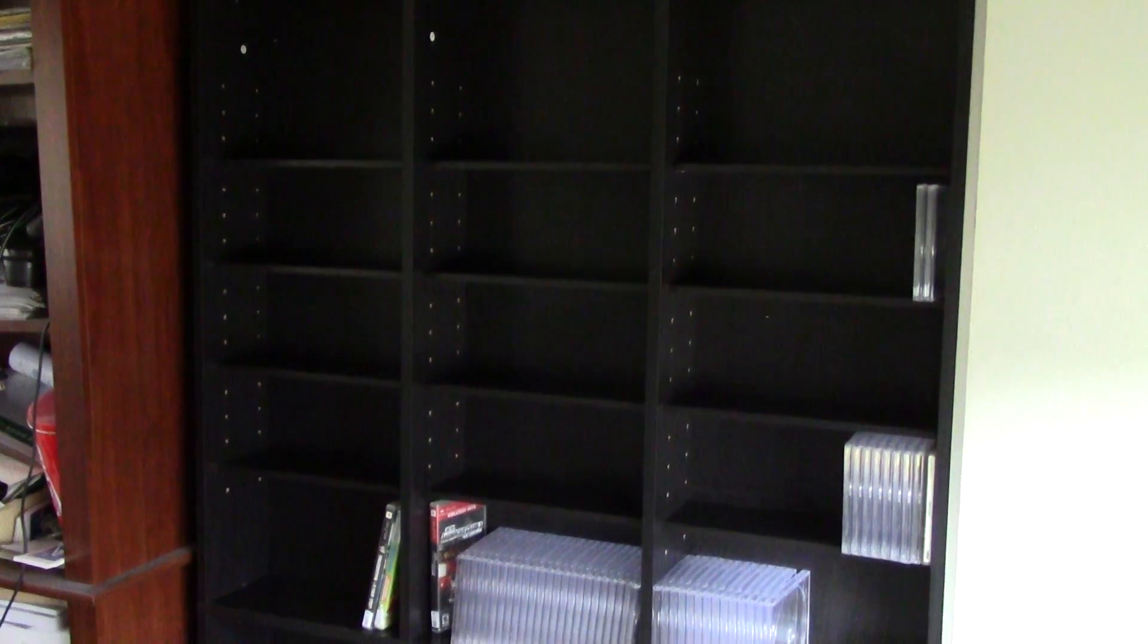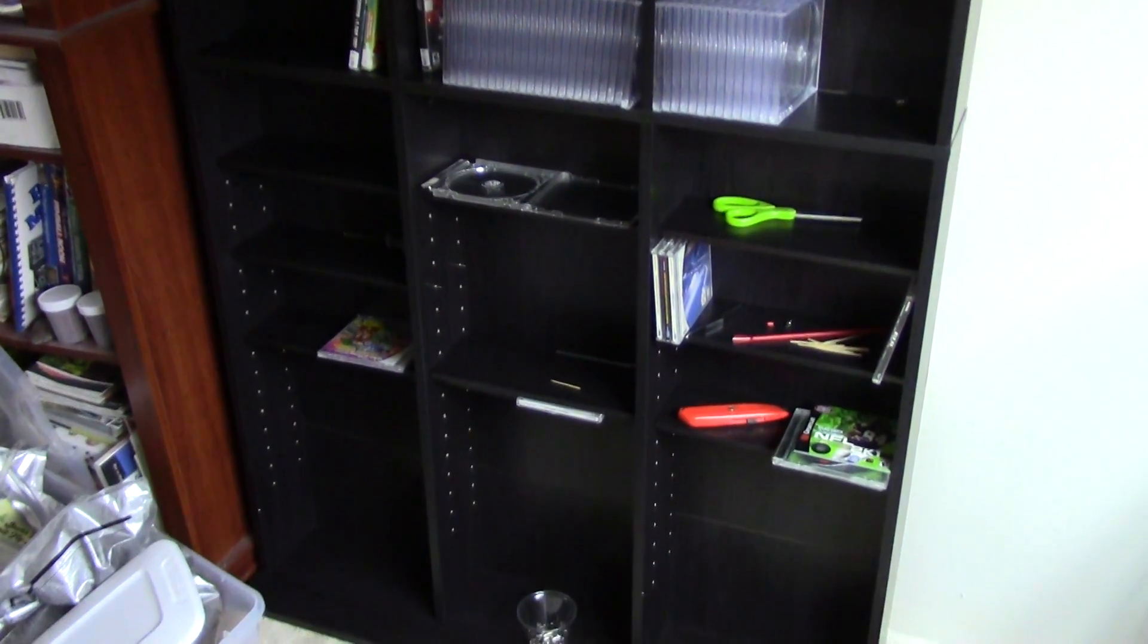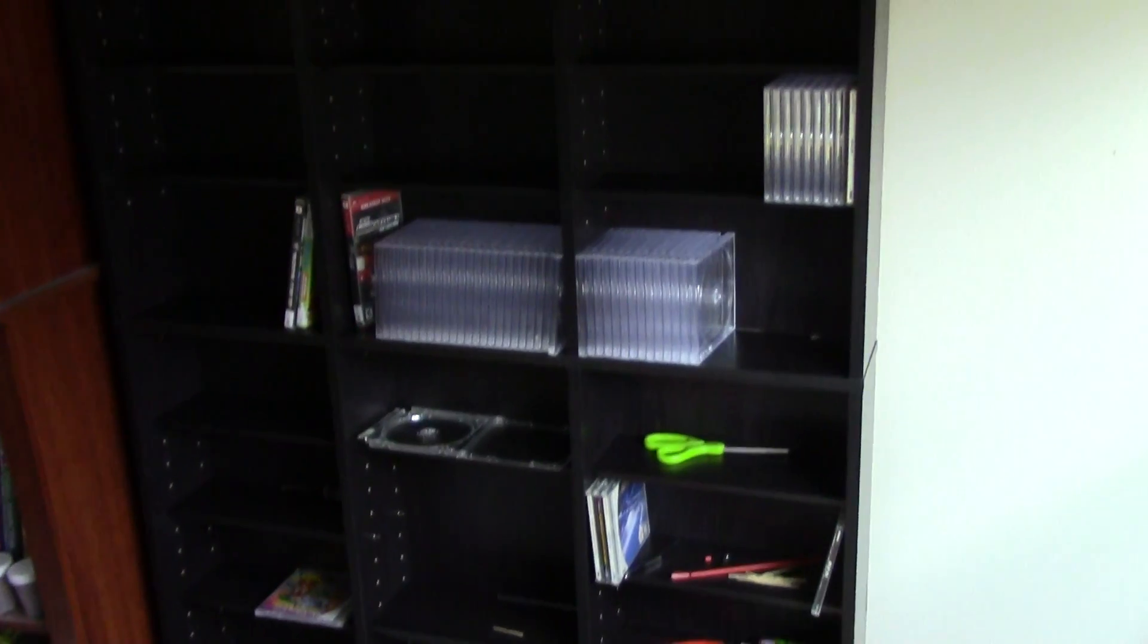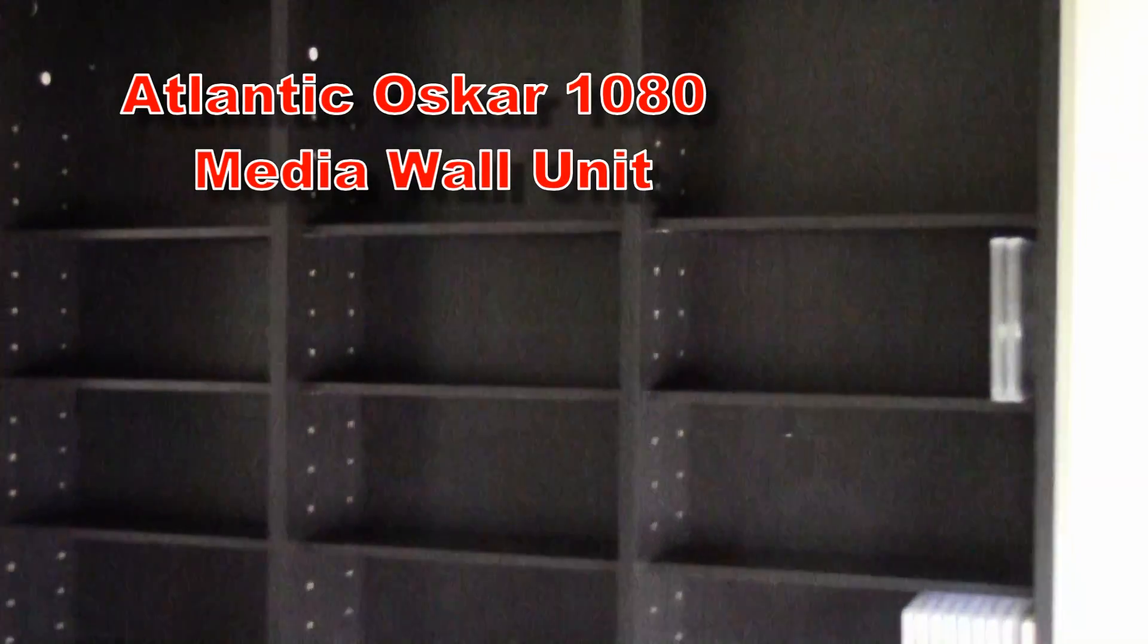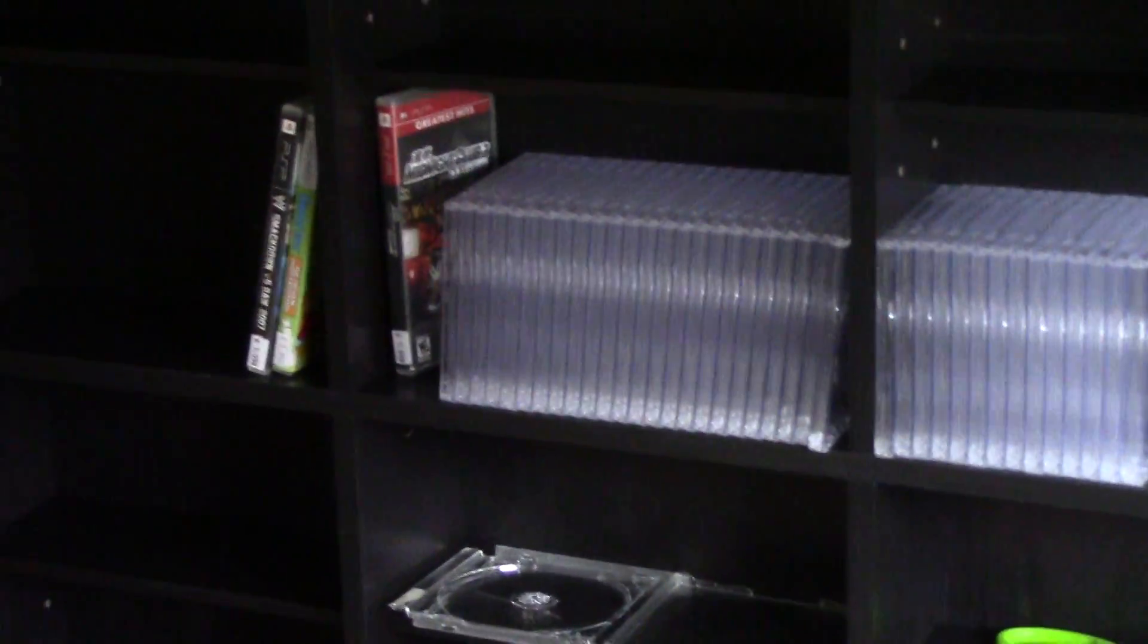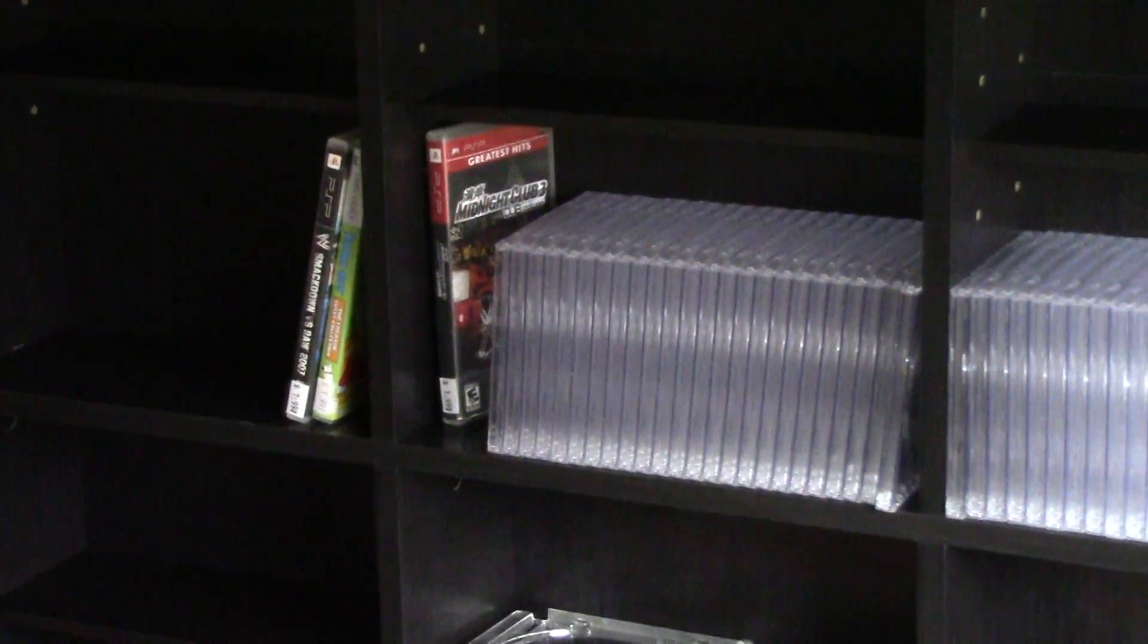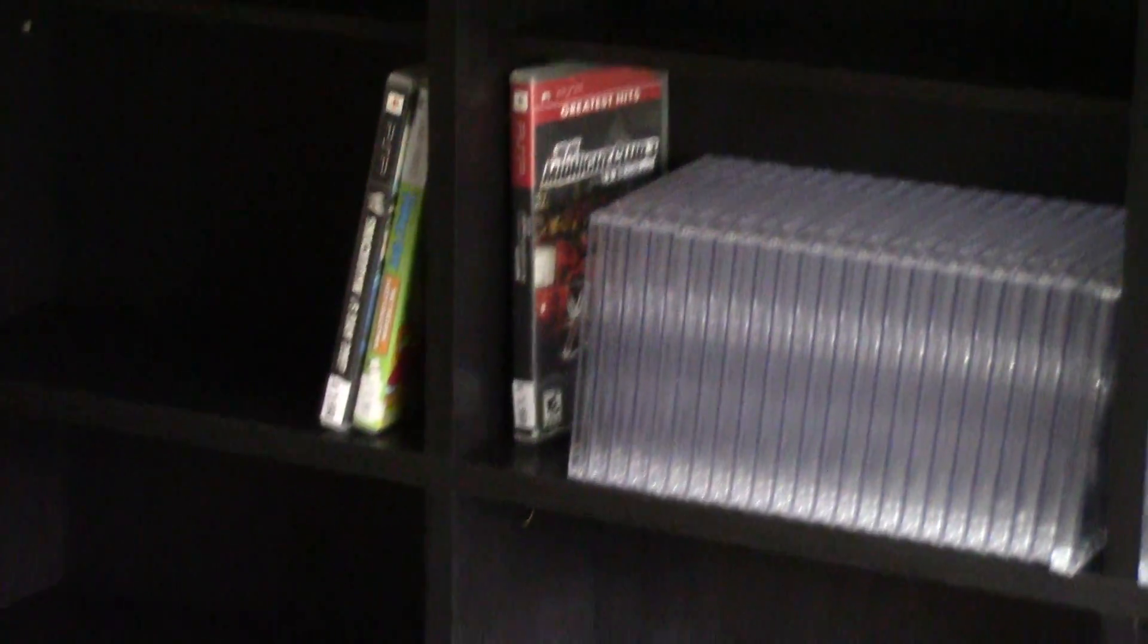Here are my new media shelves. I put the link in the description. It says it holds over a thousand CDs. I'm using it for video games. I have a shelf here set for PSP, Dreamcast.